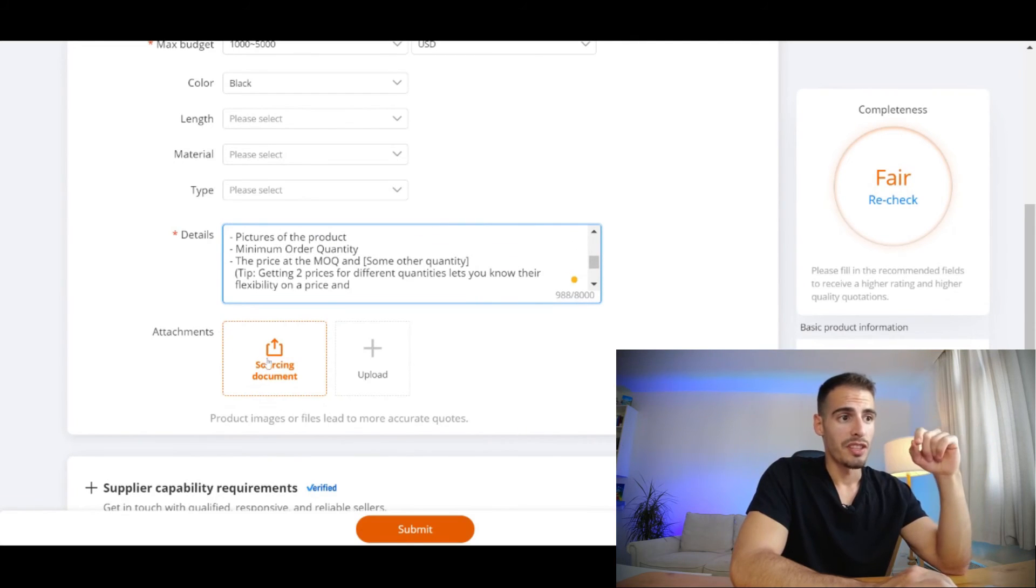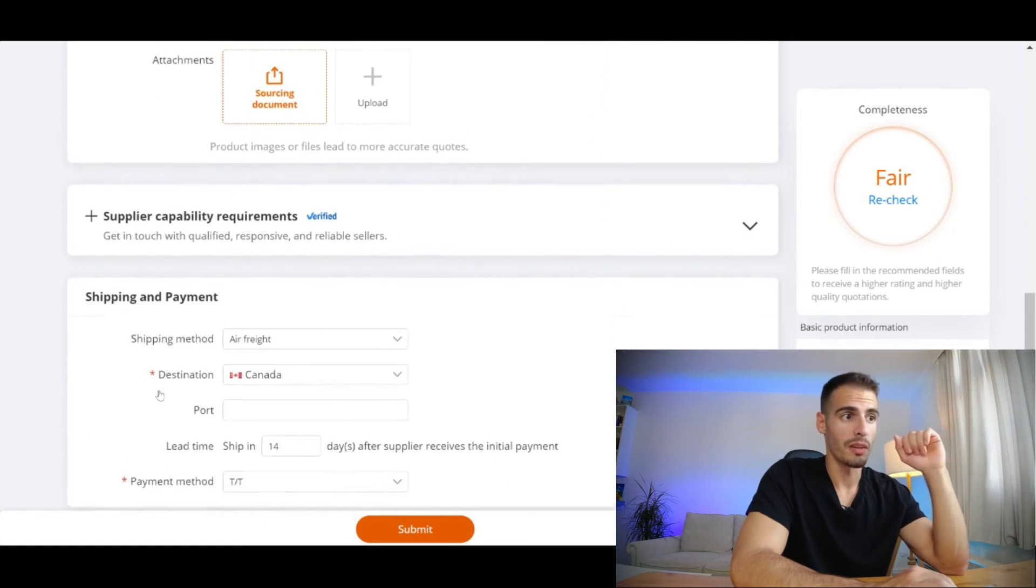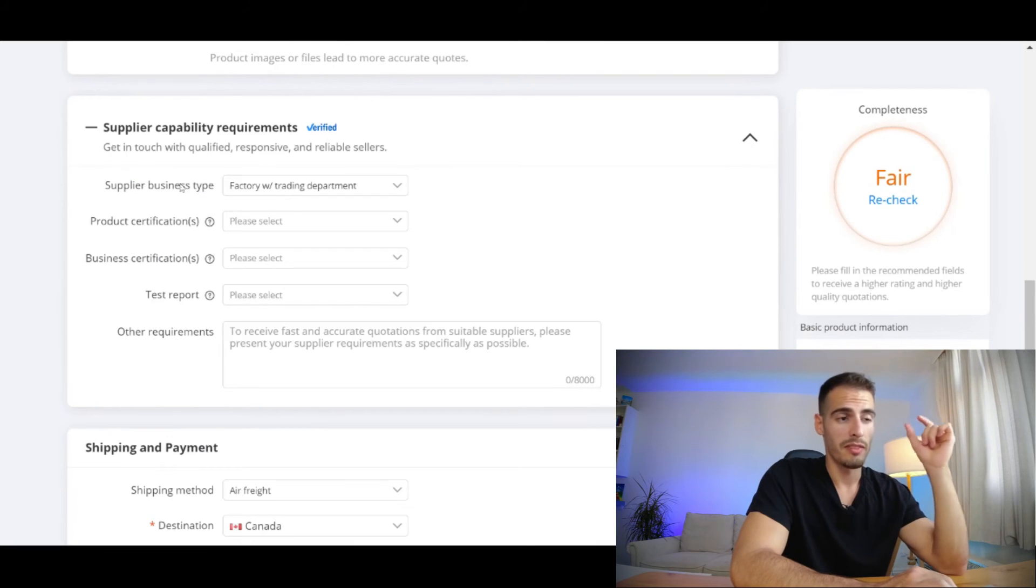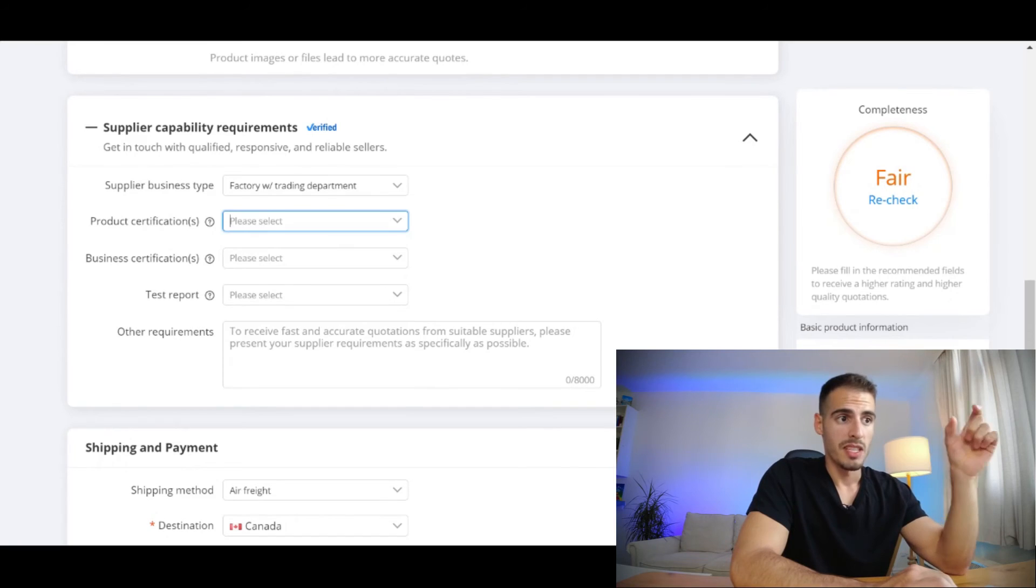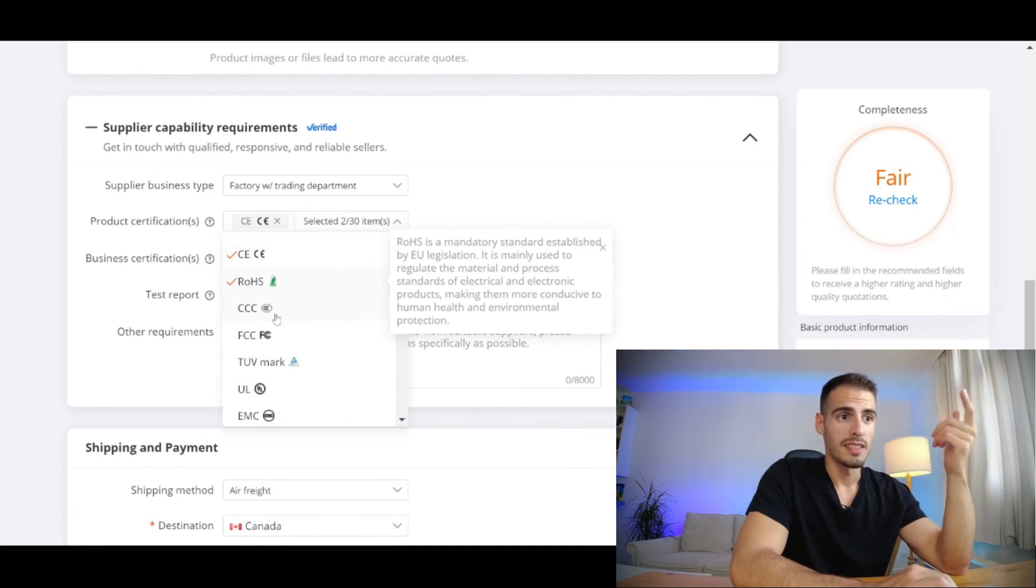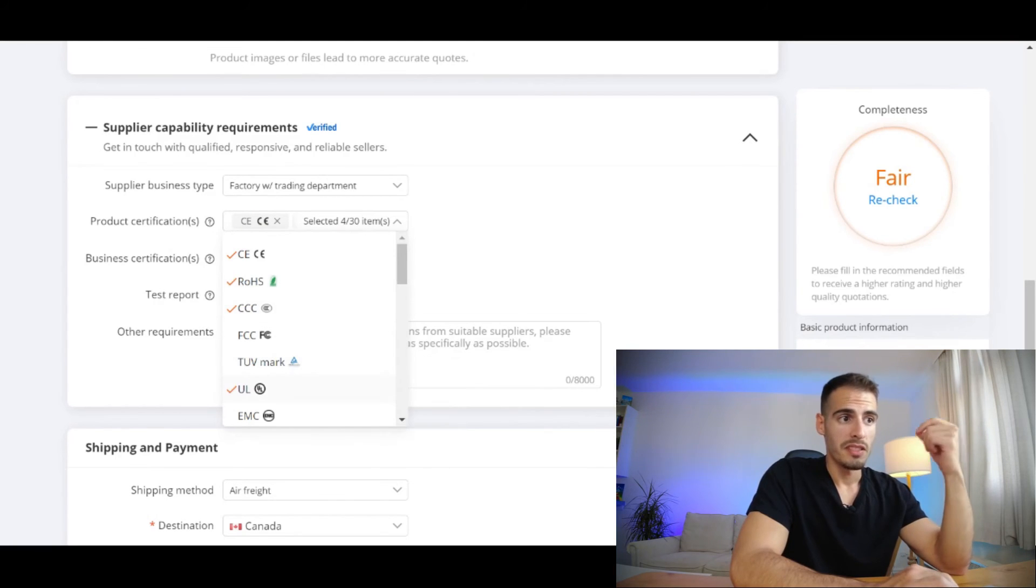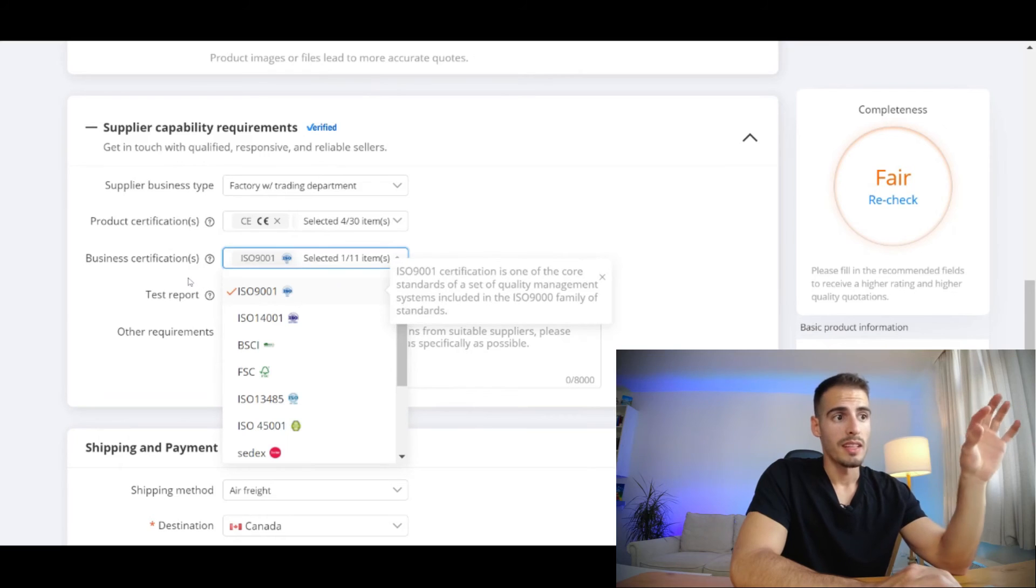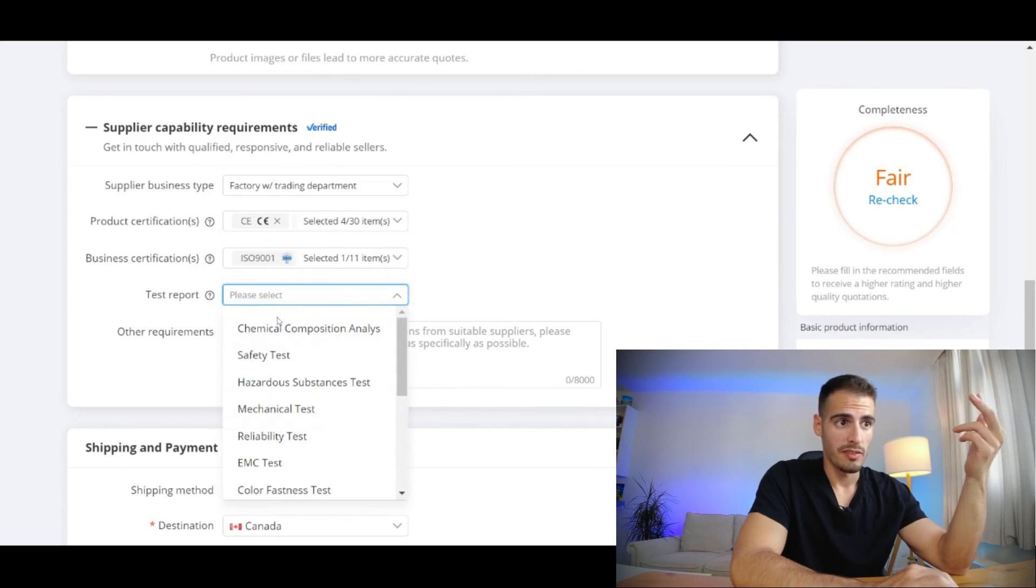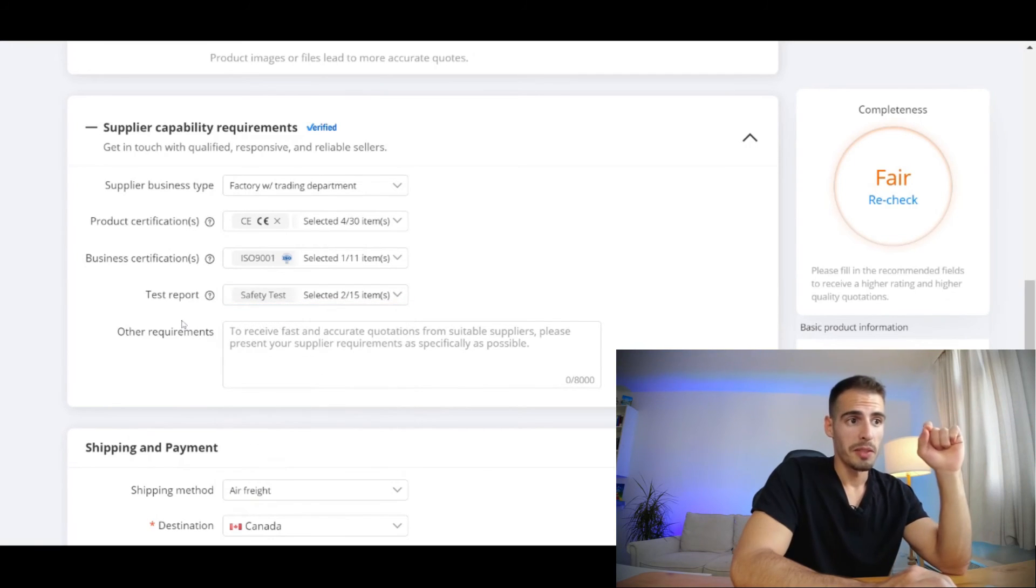Next you can add pictures and attachments and I highly recommend it because it helps a lot for clarification. You can select the supplier business type like manufacturer, trading company, or both. Here you can select the specific product certifications like CE, RoHS, CCC, UL, and so on. You can select business certifications like ISO, FSC, and others. You can select the test report like safety test and strength test, and you can enter other requirements.